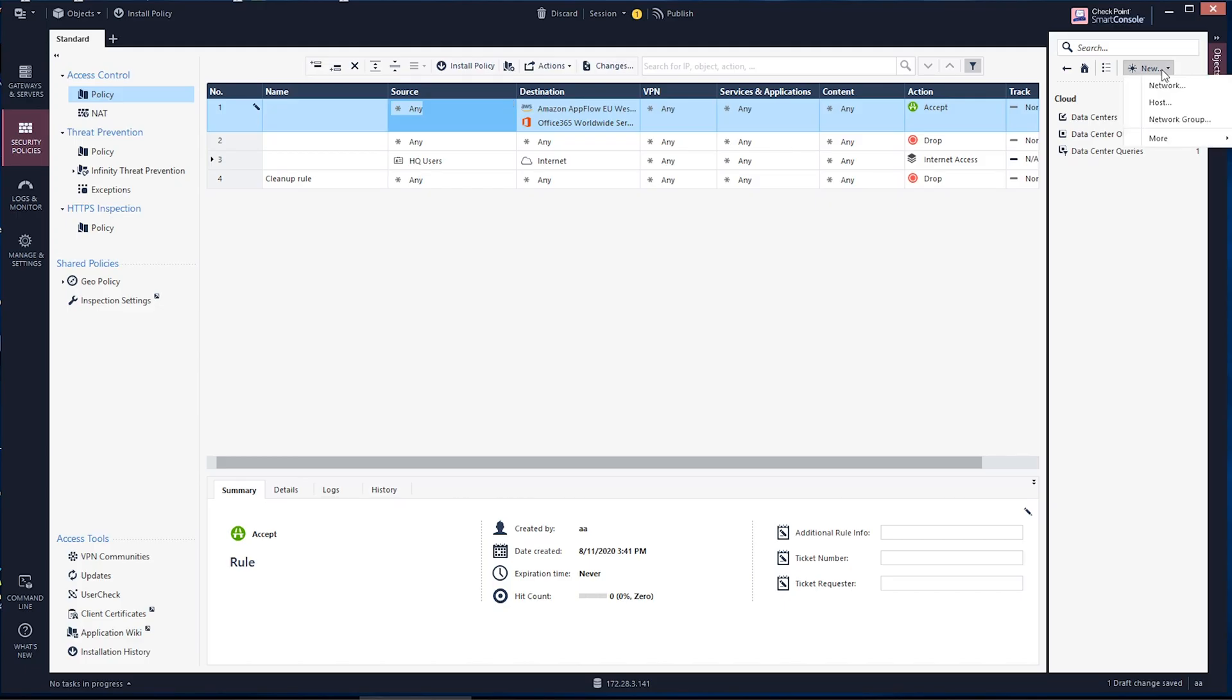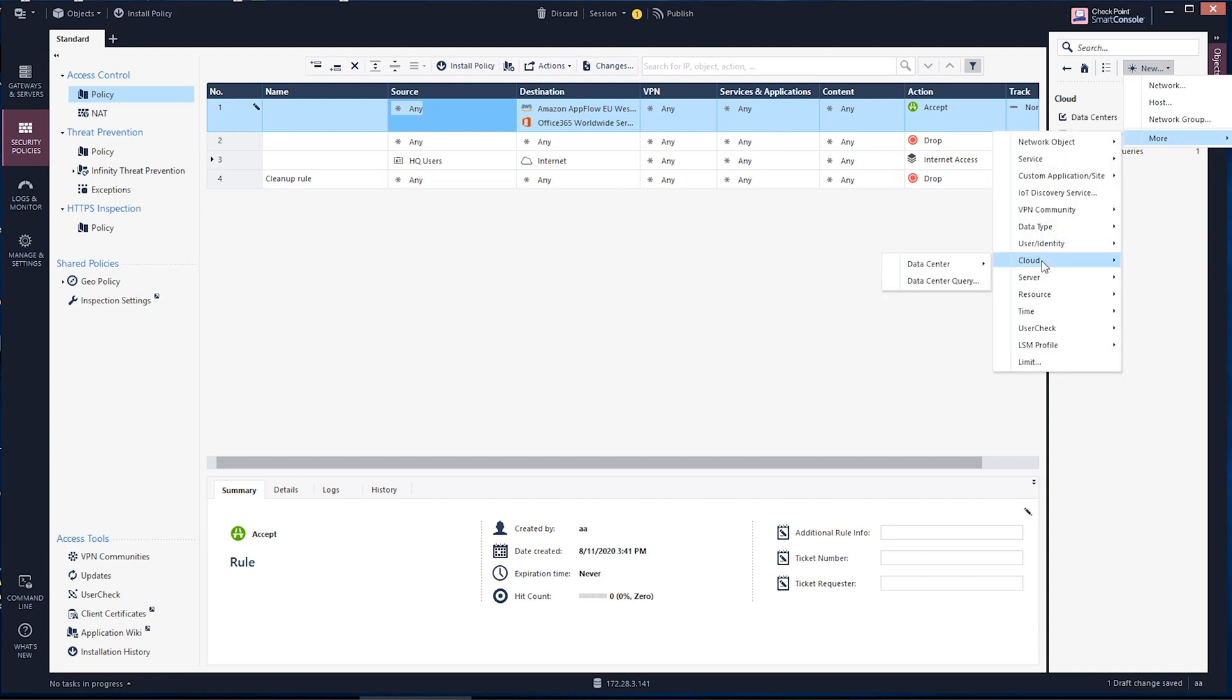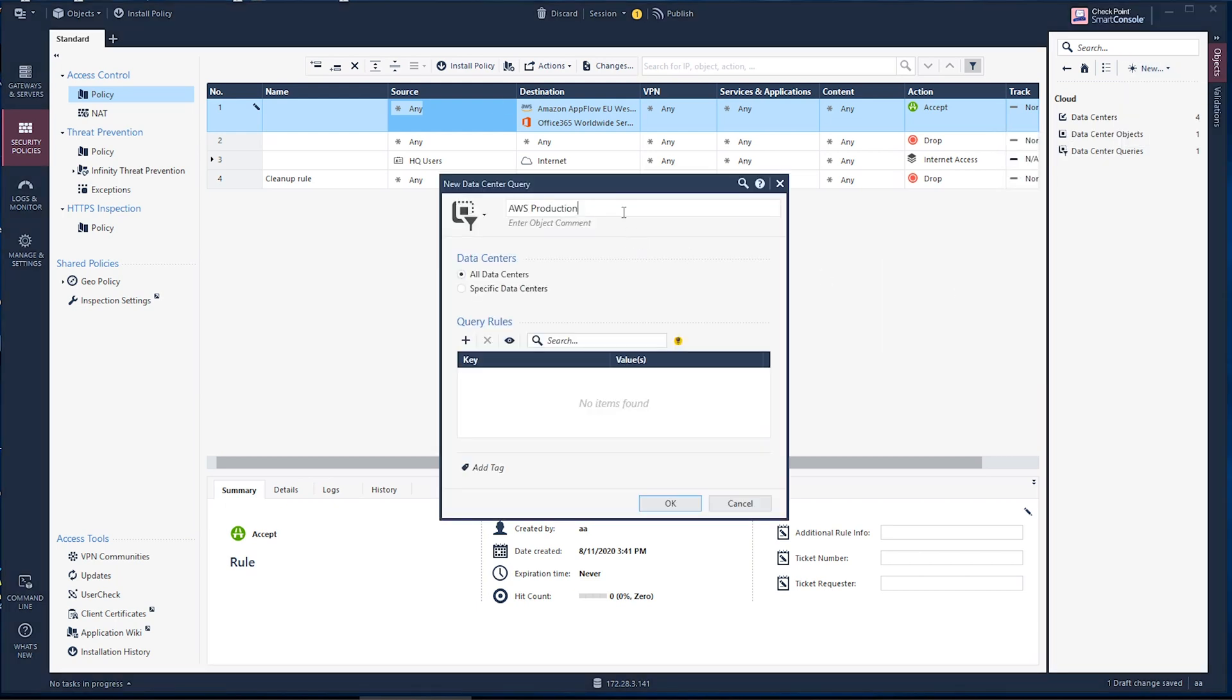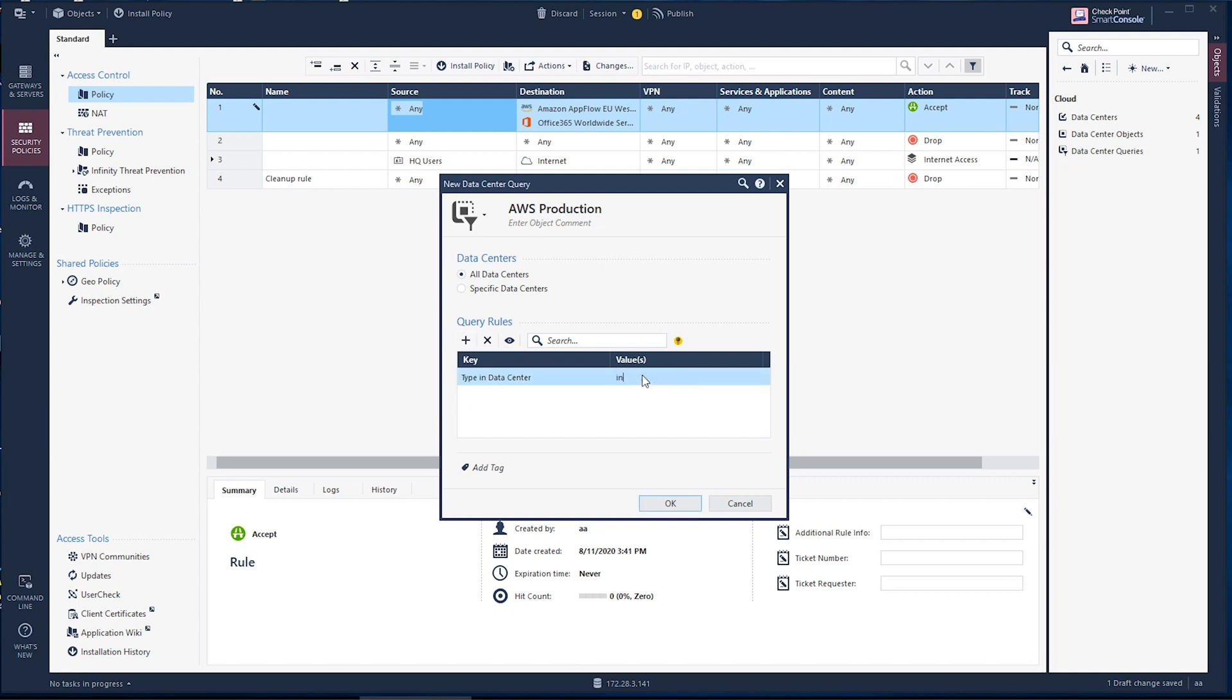Let's go ahead and jump right into the data center query objects. We know that the cloud is dynamic. DevOps need to change assets all the time. They need the security team to add the data center object to the security policy every single time they have an update.